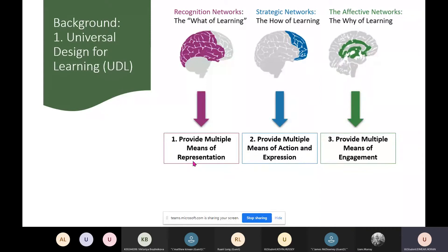It views the assessments or instructional methods as the barrier to a child's education, rather than viewing the child's learning difficulty, background, or anything like that as the barrier.